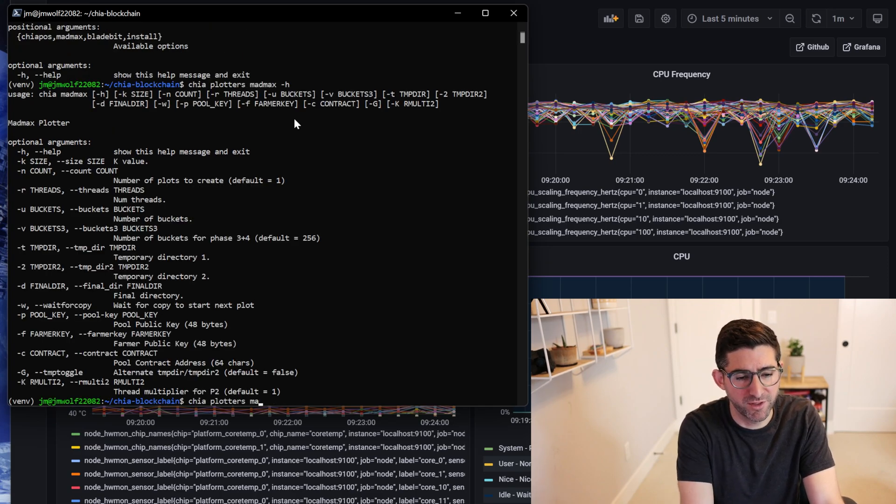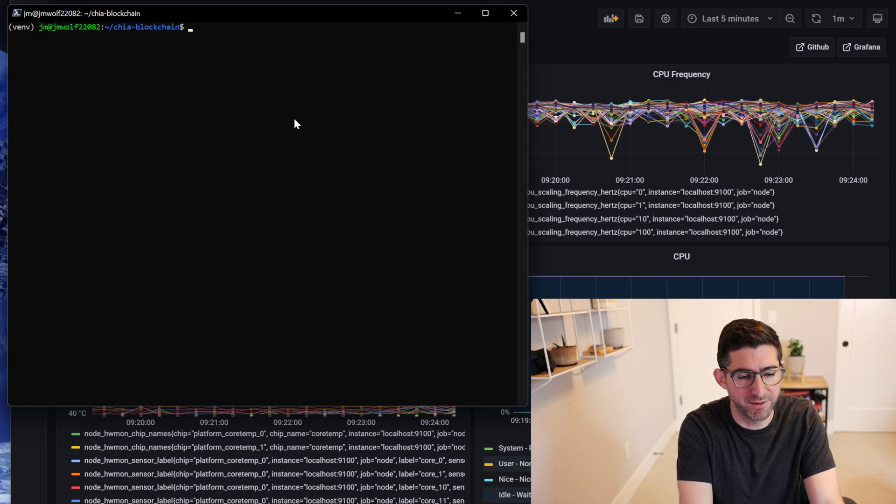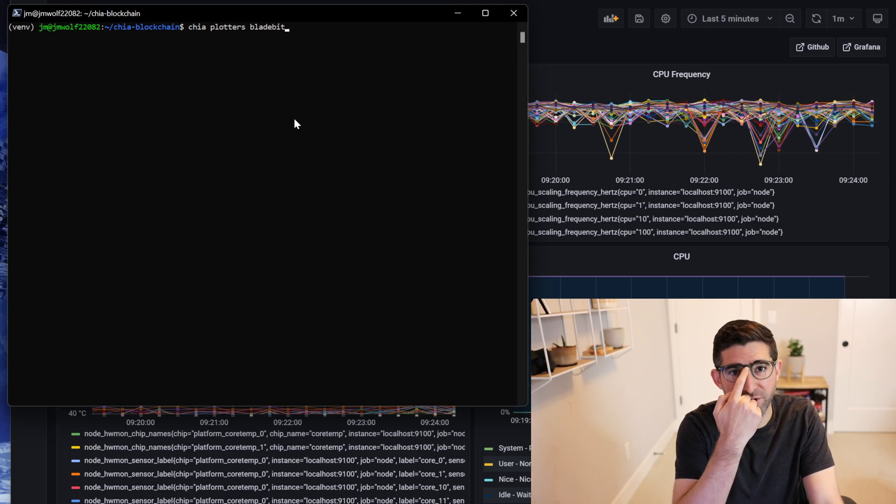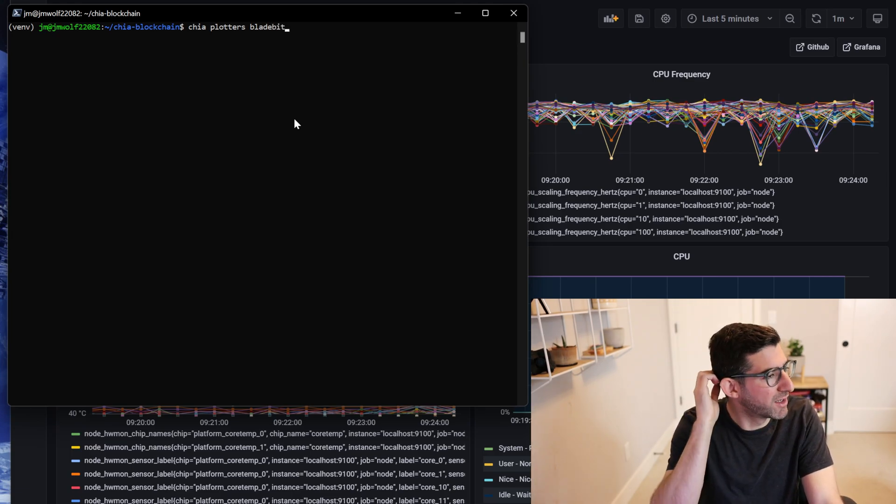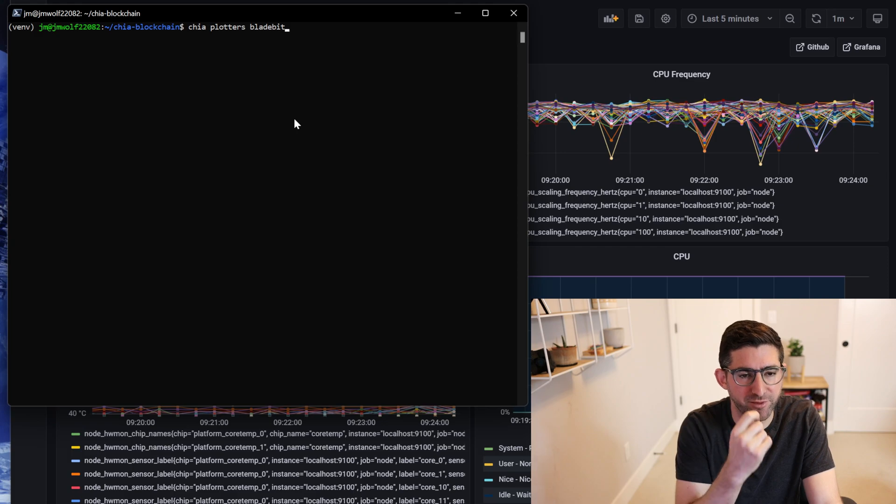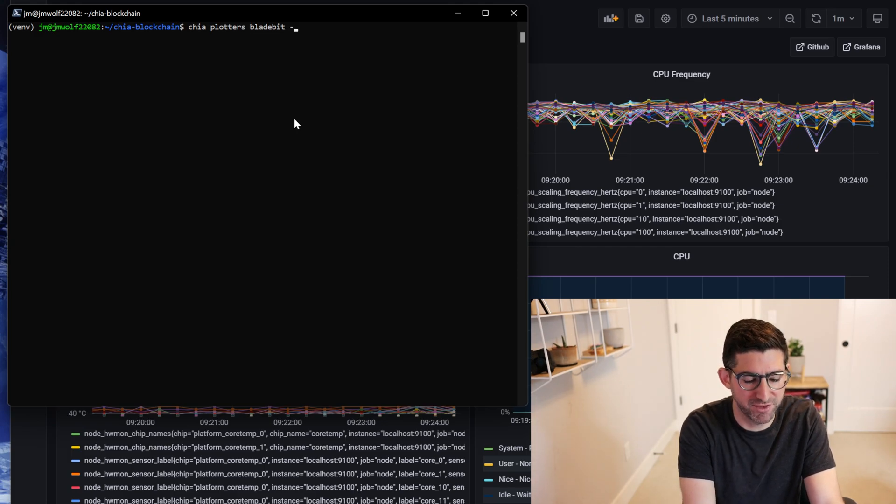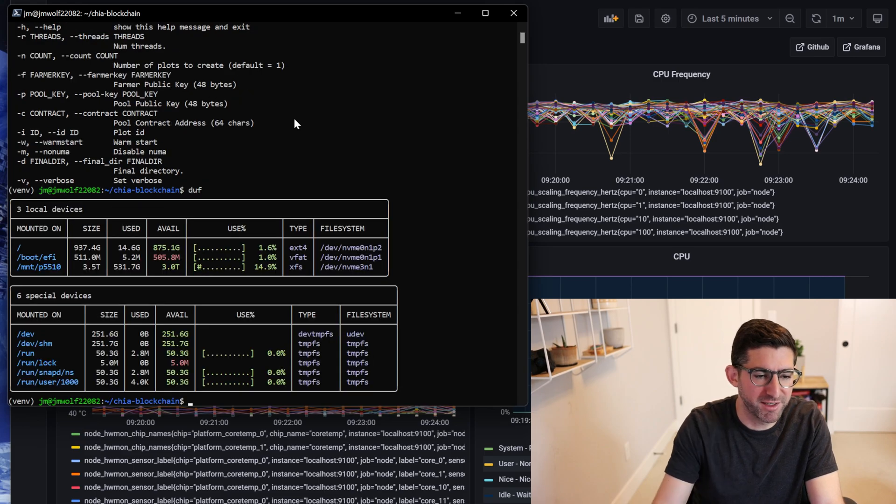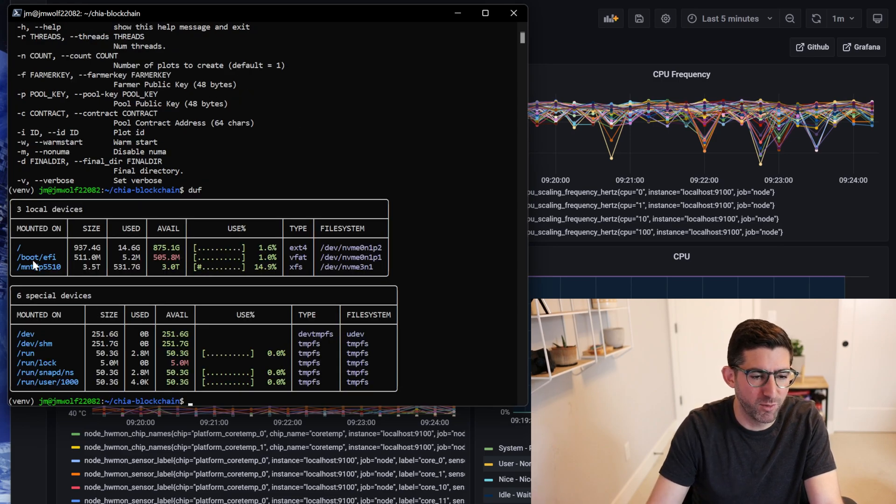So today we are going to run Bladebit. We're going to run chia plotters bladebit, and this is much easier than going and compiling the different versions of Bladebit and building from source and everything. It's awesome, it's just super easy.